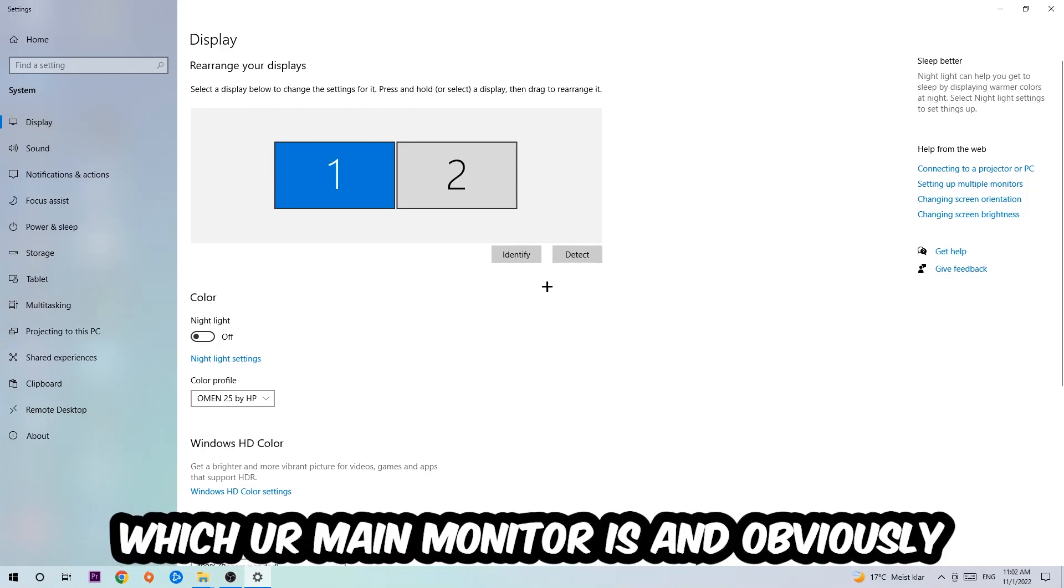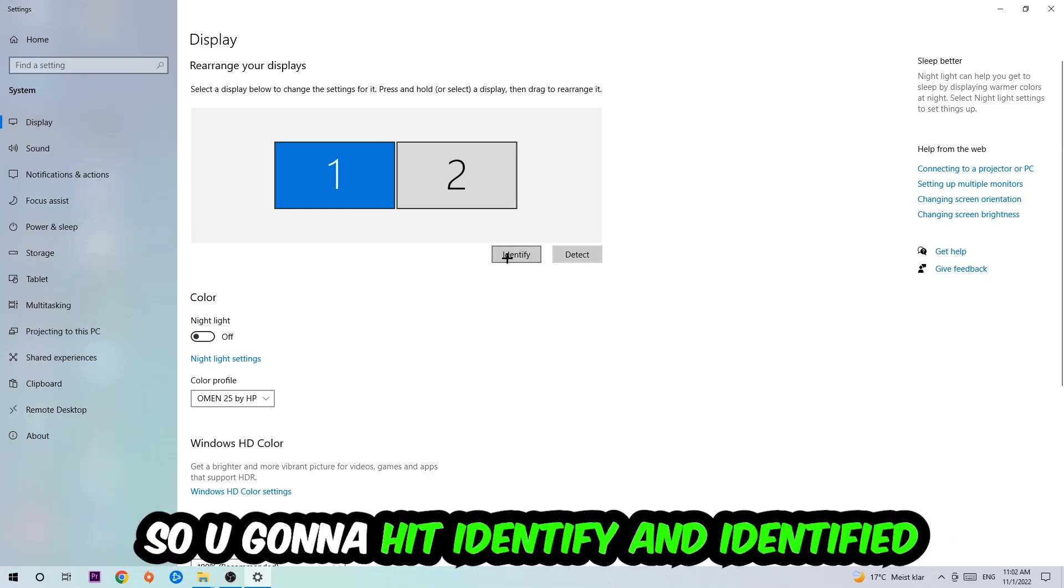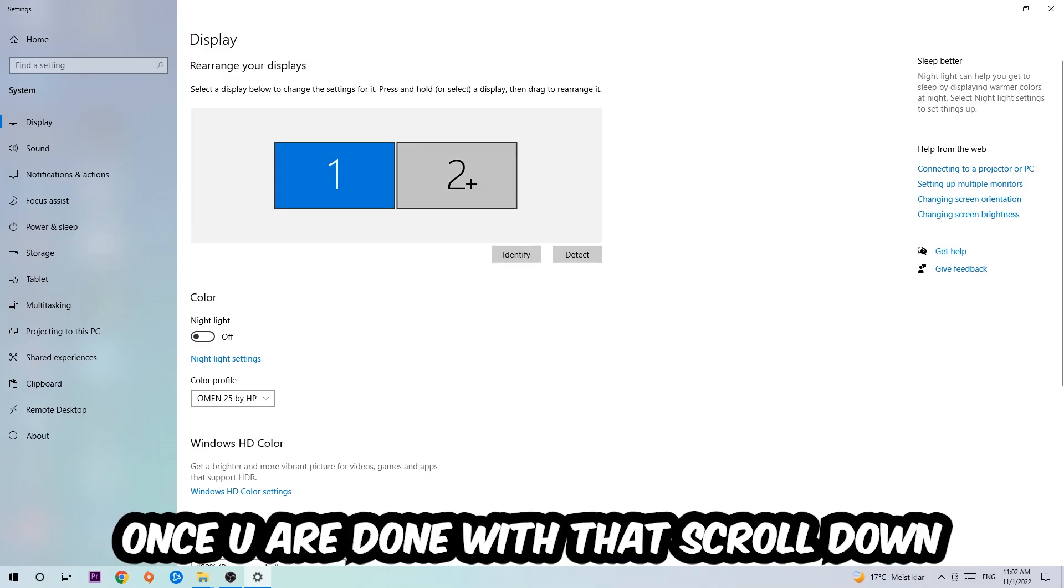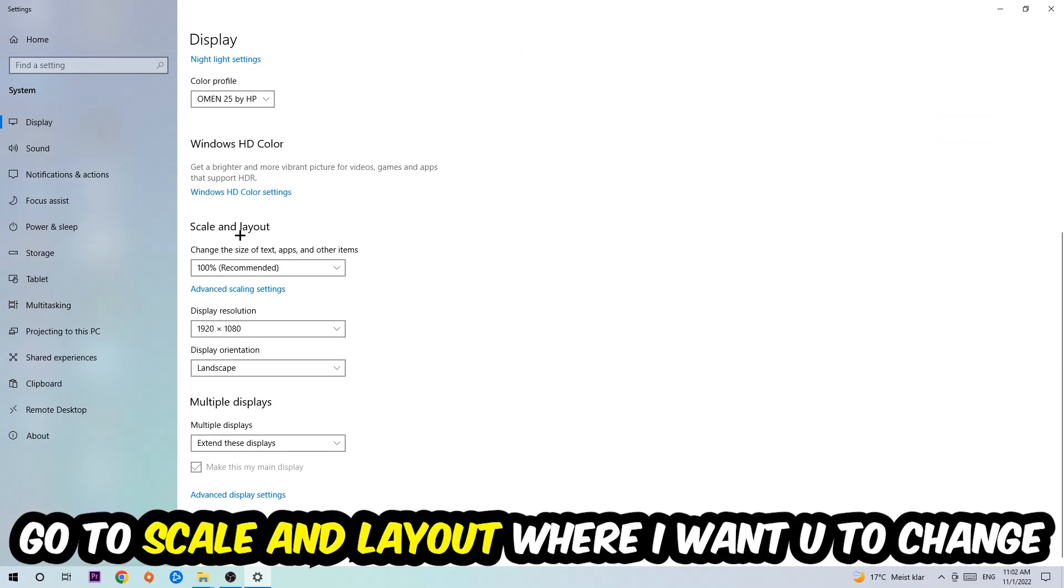The first step is to identify which your main monitor is - this obviously only applies if you have more than one. Hit Identify. Once you're done with that, scroll down to Scale and Layout.